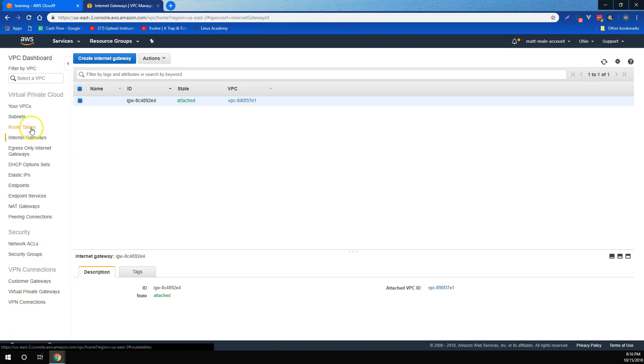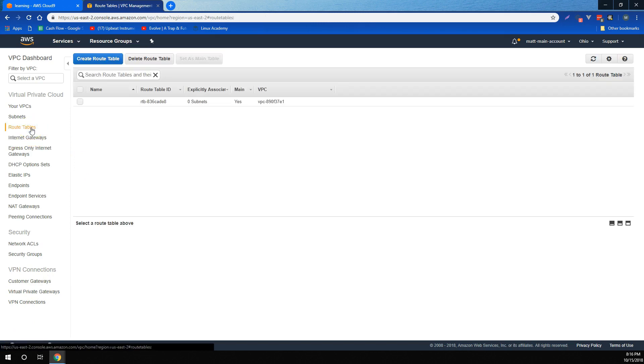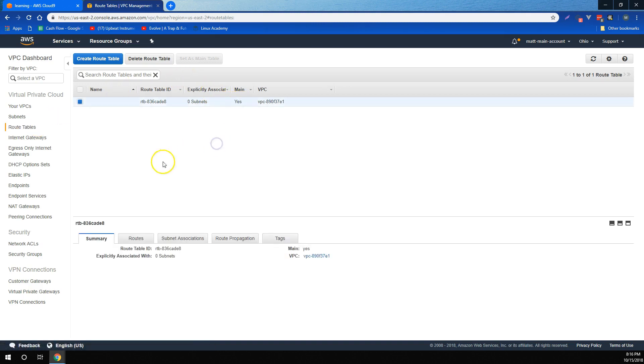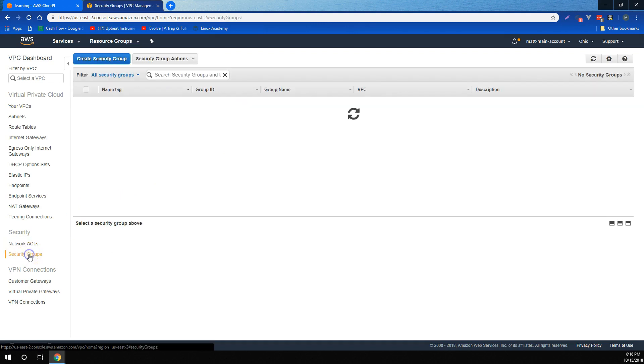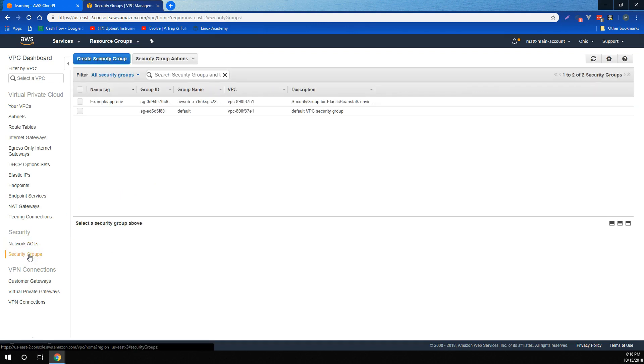We also learned that if a subnet isn't explicitly associated with any route table in a VPC, then it's implicitly associated with the main route table. And finally, we learned how to control security with both network ACLs and security groups, and that the difference between the two is primarily that network ACLs control security at the subnet level, and security groups control security at the instance level.